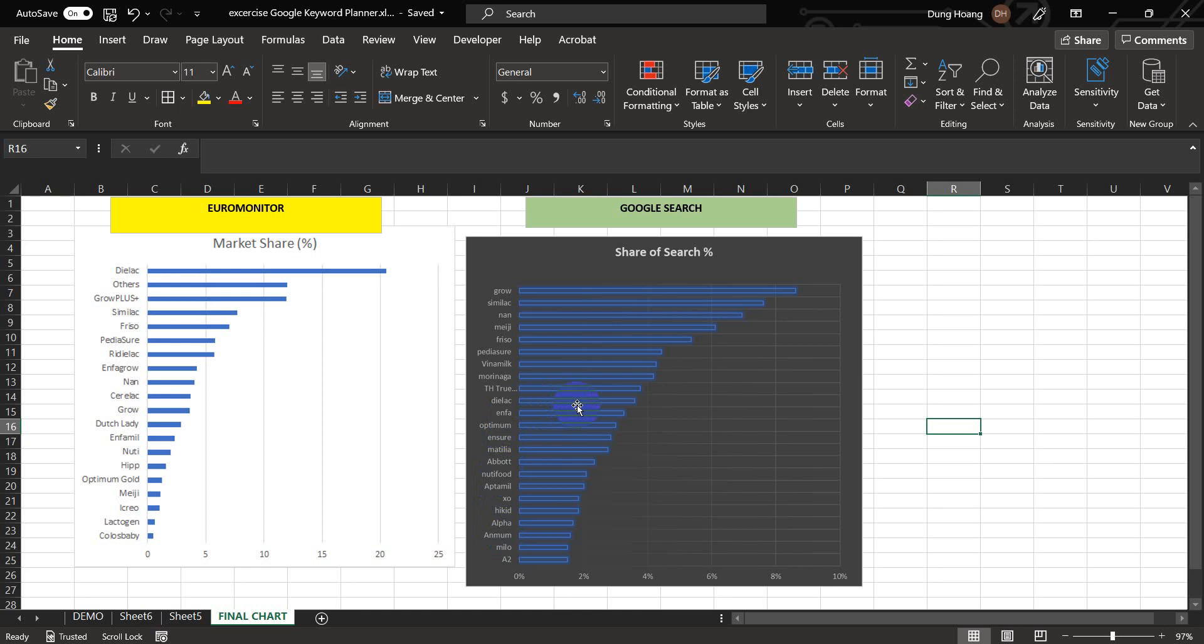So Dielac has the largest market share but it doesn't have the largest share of search. So why is this? We need to do further research in order to answer that. So that's it for today. I hope you learned something useful for your research. And I'll talk to you in the next video. Bye.